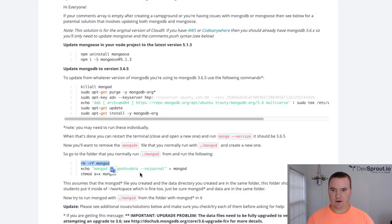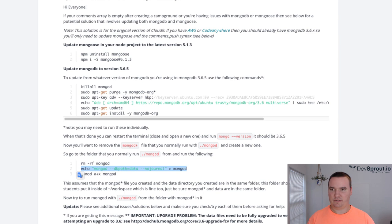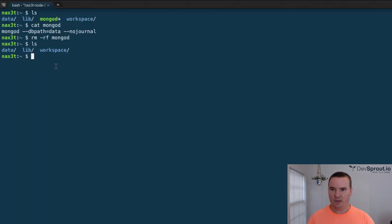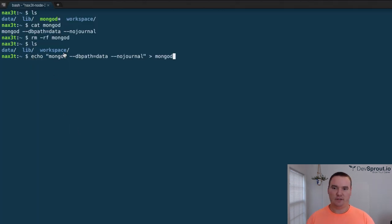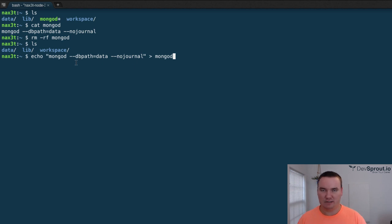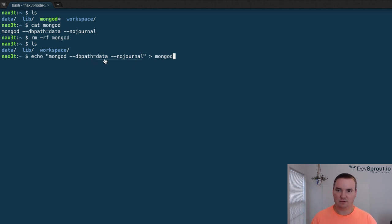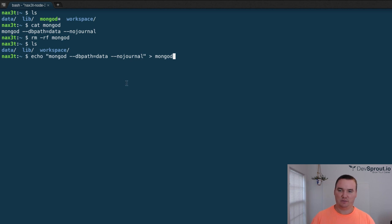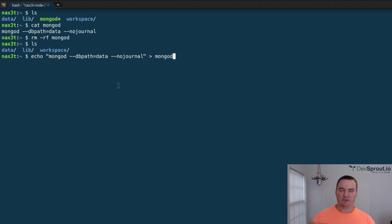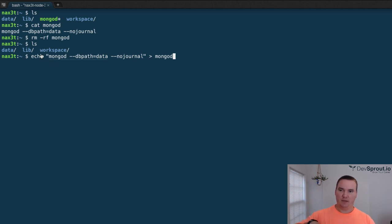Now what I want to do is create a new one. I'll copy this second line. This says echo and then inside of a string, it's mongod space --dbpath=data space --nojournal. Basically, it's just saying run the mongod daemon, but look for a directory called data in the directory that we're in. You can see it right there.